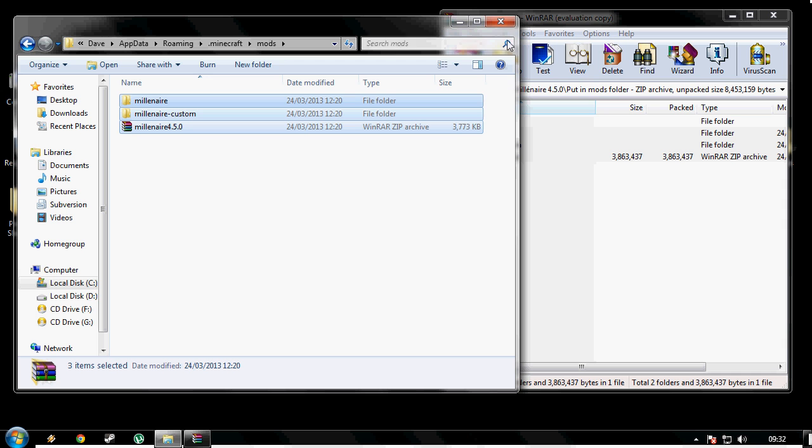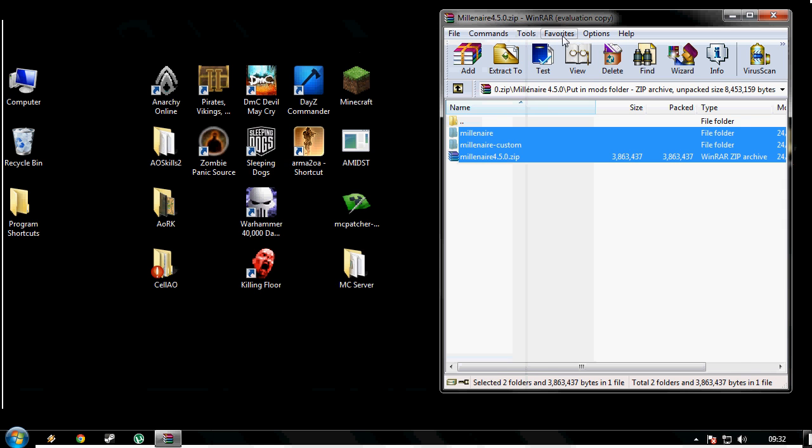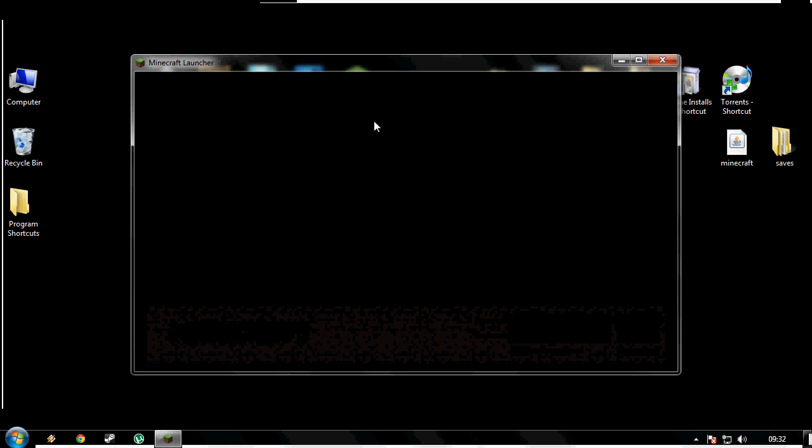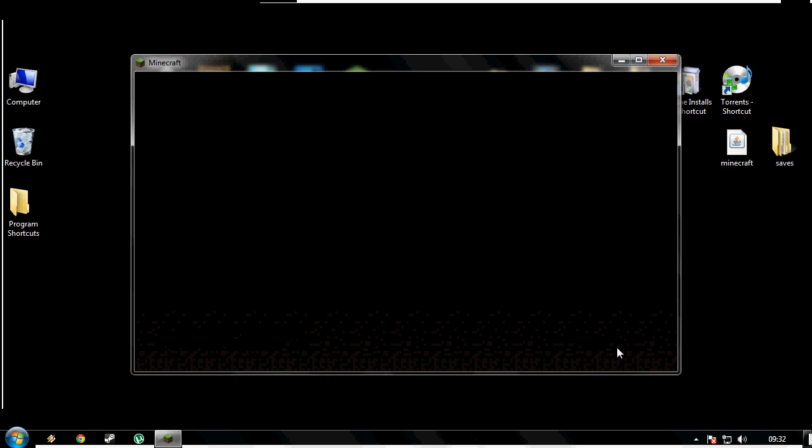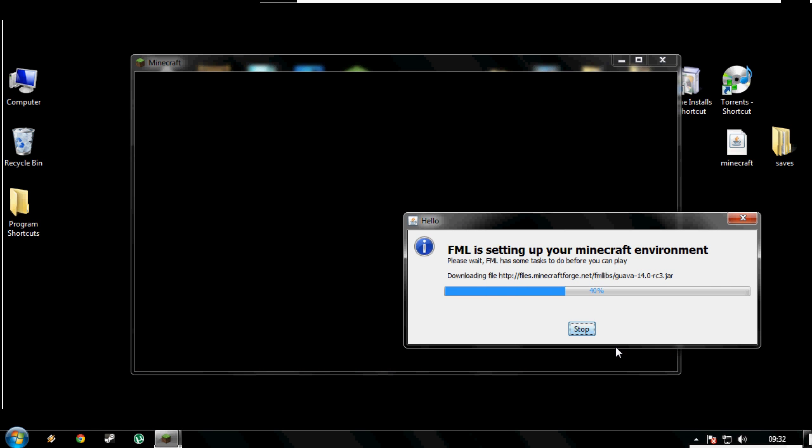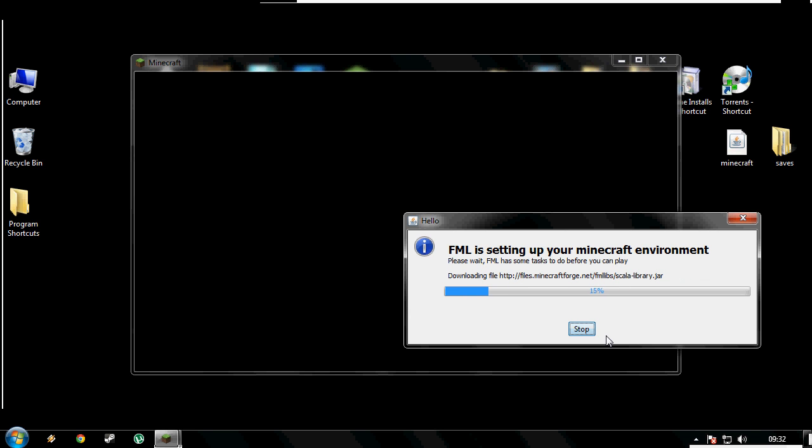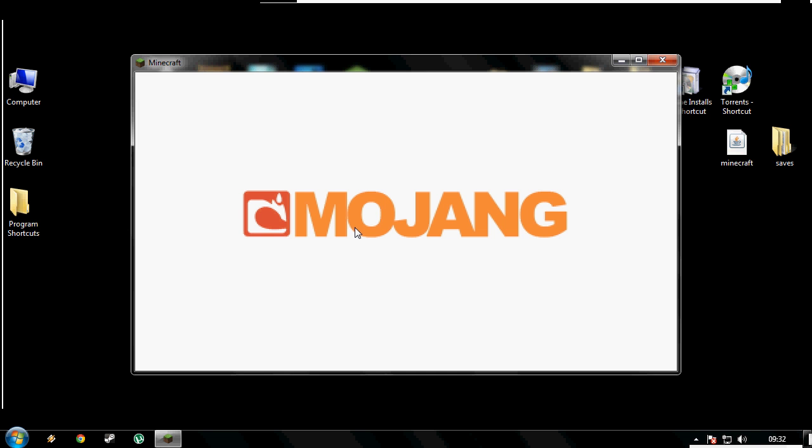I think that should be all of it. So we will close this down. We will close this one down. Boot up Minecraft. Yep, that's Forge loading. That will take a couple of more seconds. Any time. Come on. Nice, thank you for that. So that's Forge sorted.